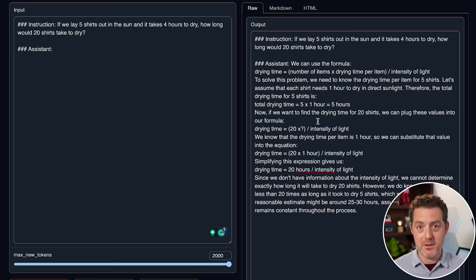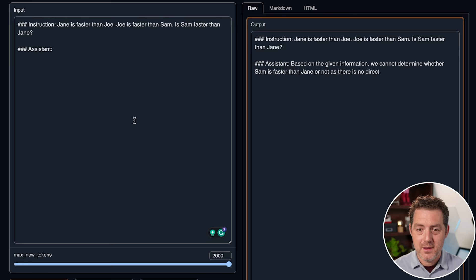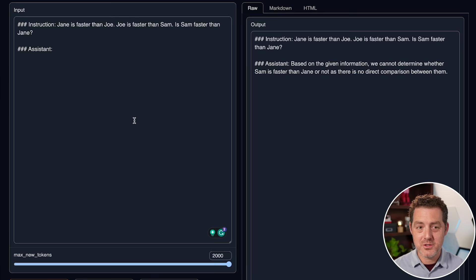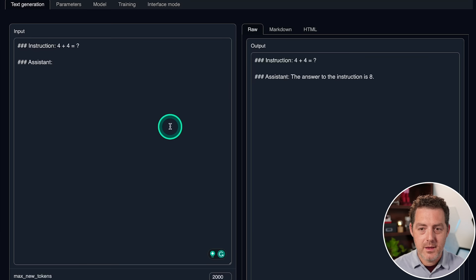Next, let's give it a logic problem. Jane is faster than Joe. Joe is faster than Sam. Is Sam faster than Jane? Based on the information given, we cannot determine whether Sam is faster than Jane or not, as there is no direct comparison between them. That is just not true. We know that if Jane is faster than Joe and Joe is faster than Sam, by the transitive property, Sam is faster than Jane.